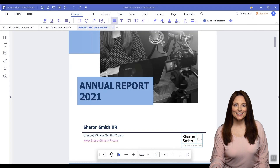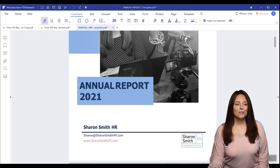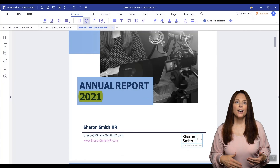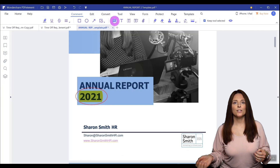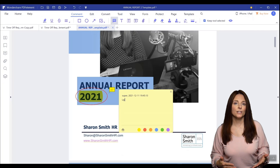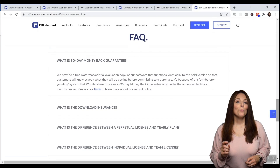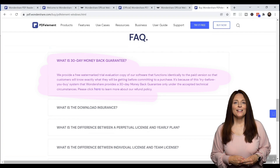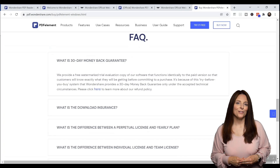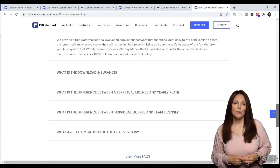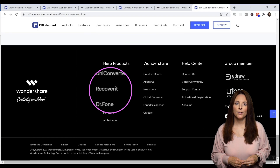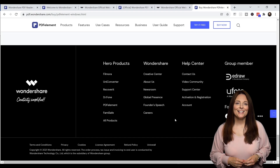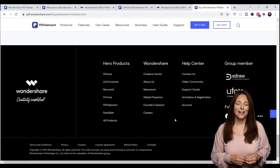In addition to creating and signing fillable forms, PDF Element also lets you comment on PDF documents — you can edit them, convert them to different file types, highlight text, draw arrows, circle things, and add notes, making it a great collaboration tool. Wondershare offers a free watermarked trial version so you can give it a try, along with a 30-day money back guarantee. They also offer other products including Recoverit, a document recovery tool, and Filmora, a popular video editing tool. Remember to sign up using the affiliate link in the description and I'll include any available discounts.